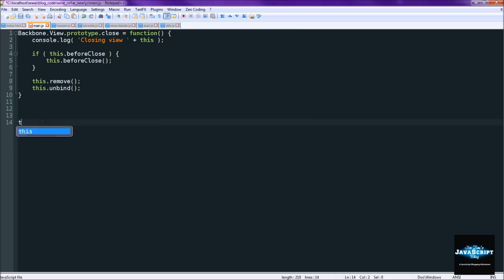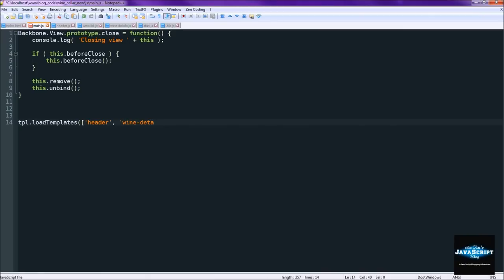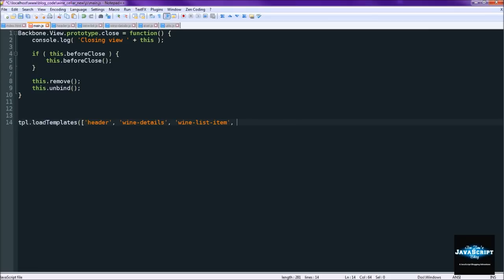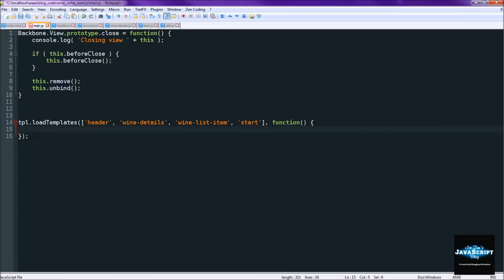And then after that we do tpl load templates. And we're just going to create an array of strings of the template file names. And then after that we're just going to have a function. And so this function is where we actually start the application running. So it doesn't start until all the templates are loaded. So that's how we load the templates in.